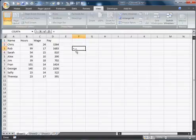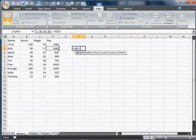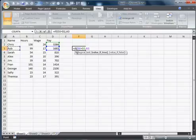If function is pretty simple, equals if, and let's say if that is greater than that, then this, comma, that.